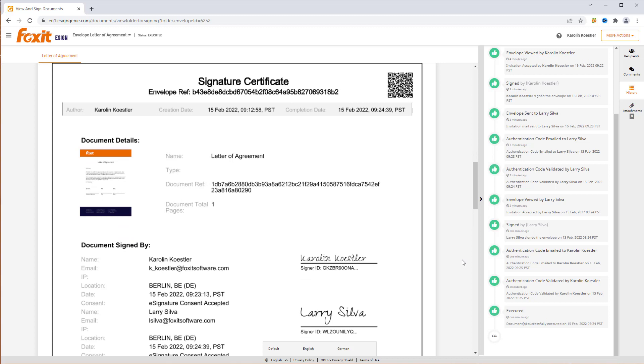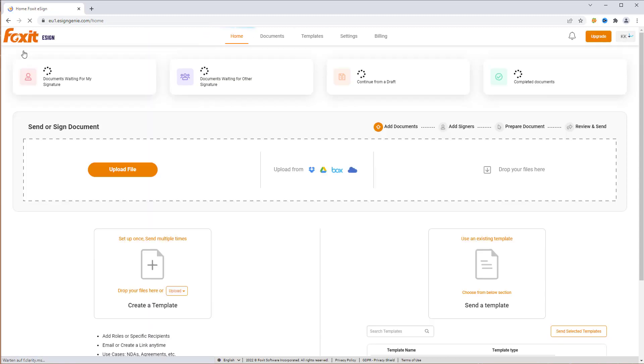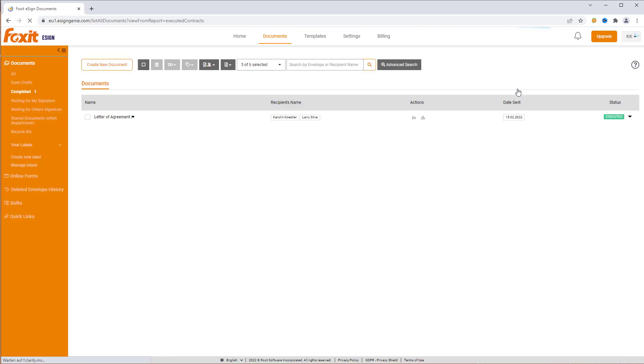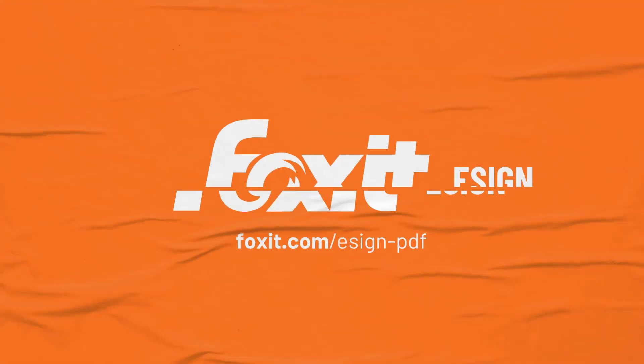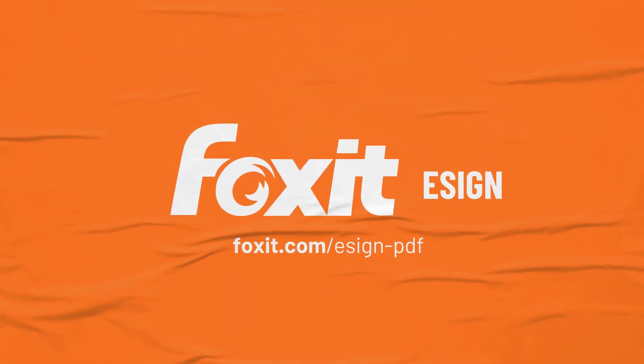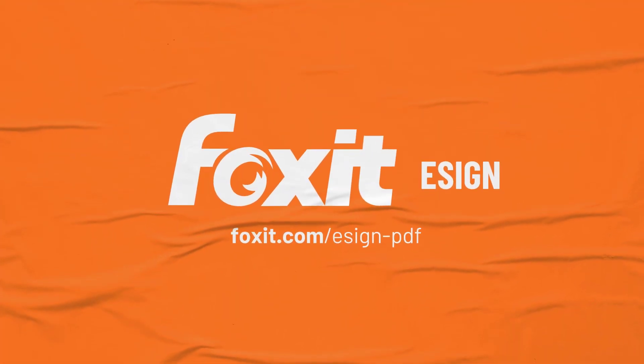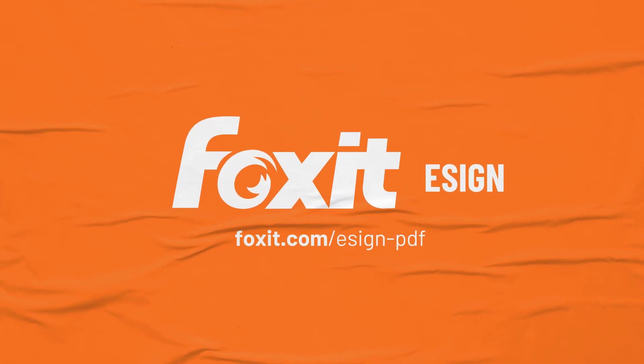Another way to check the document status is by going back to the Foxit eSign homepage and clicking on Completed Documents. As you can see, our agreement has been executed. And now it's your turn. Start eSigning your documents with Foxit eSign.